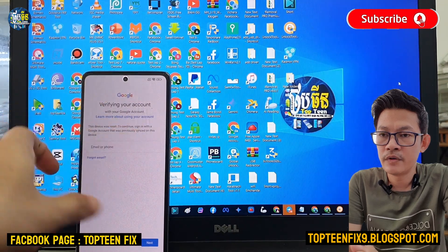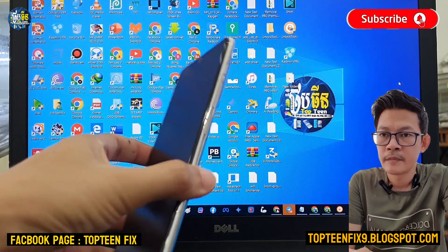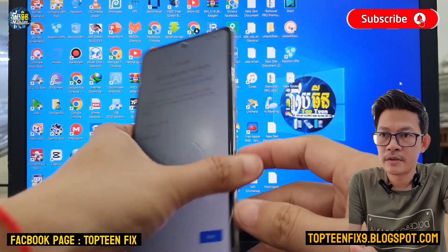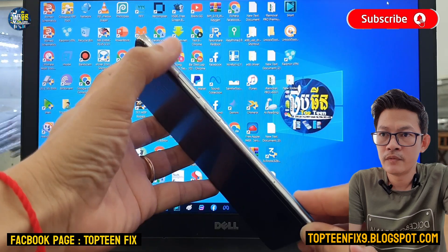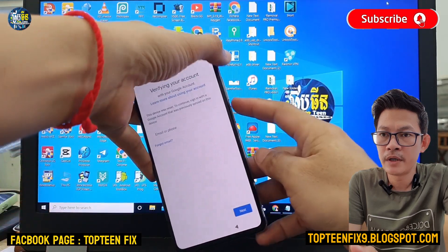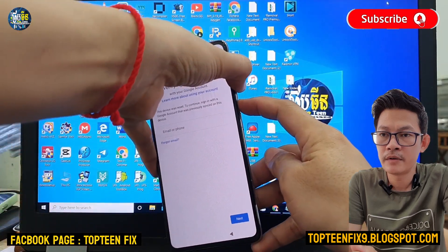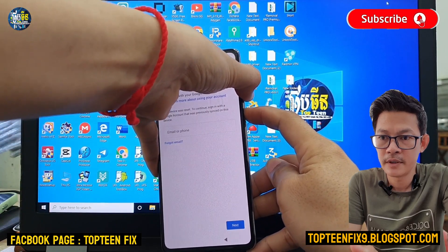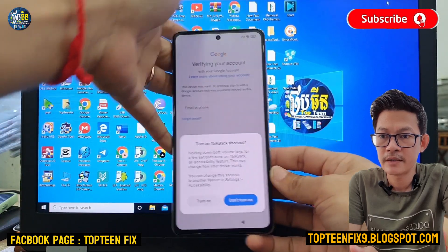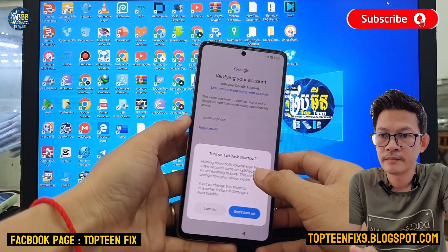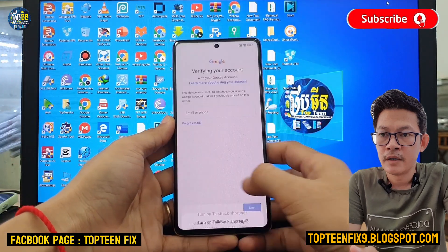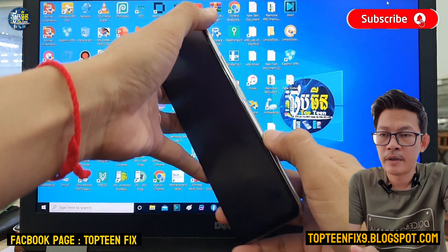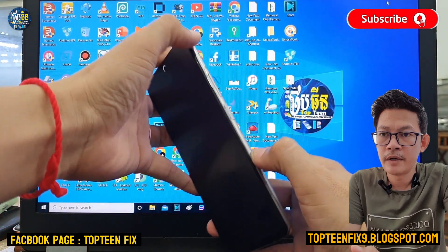We need to press and hold the volume up and the volume down key together in order to turn on the TalkBack option. After that, just select 'Turn On', and again just hold the volume up and the volume down again.